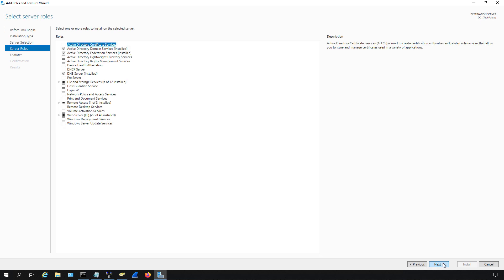Click next. Here we have some server roles that are already installed, which you can see because of the checkbox. If it's a gray checkbox, it was already previously installed because of things like adding Active Directory. You can see the two at the top.